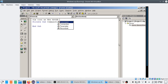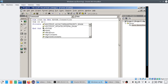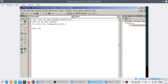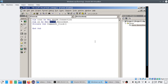I declare: 'Dim conn As New ADODB.Connection' and 'Dim rs As New ADODB.Recordset'. I have given two objects — Connection and rs. Note that ADODB will not be available if you haven't gone to Project References and added the ActiveX Data Objects library.